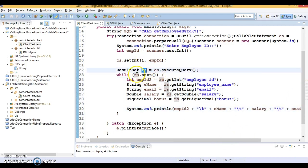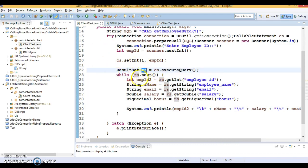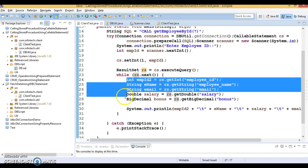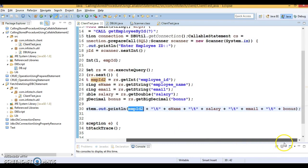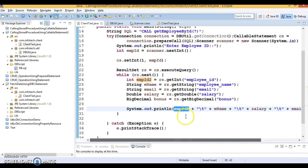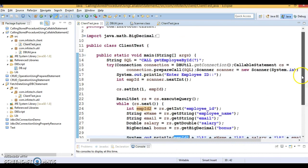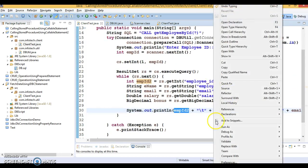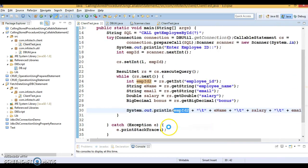The result set initially points before the first record. Once you call rs.next(), if a record is there this returns true and points to the first record. We are fetching values for every column and printing them — it's pretty straightforward. Let's run this program and see what output we get.